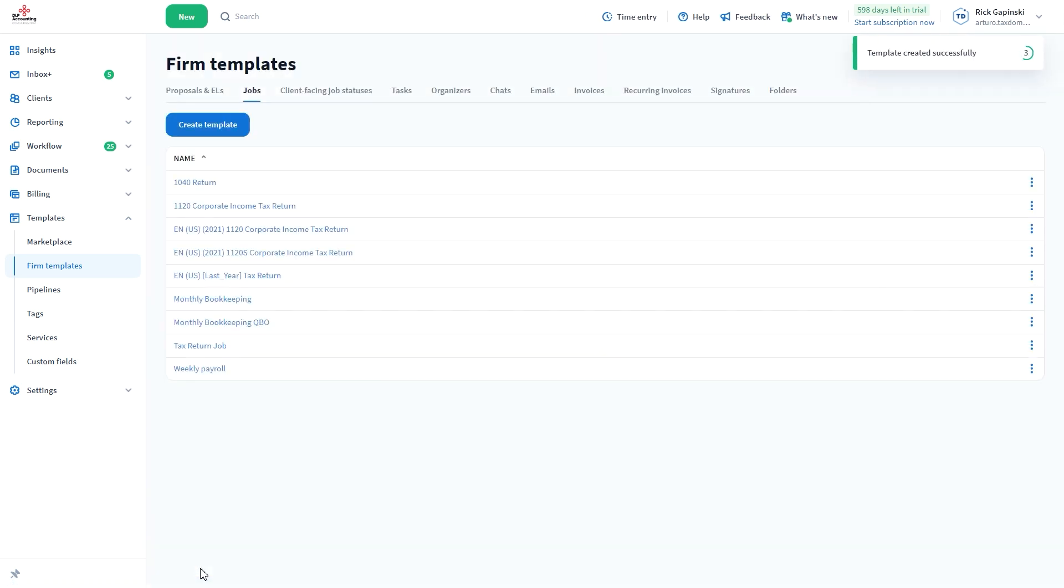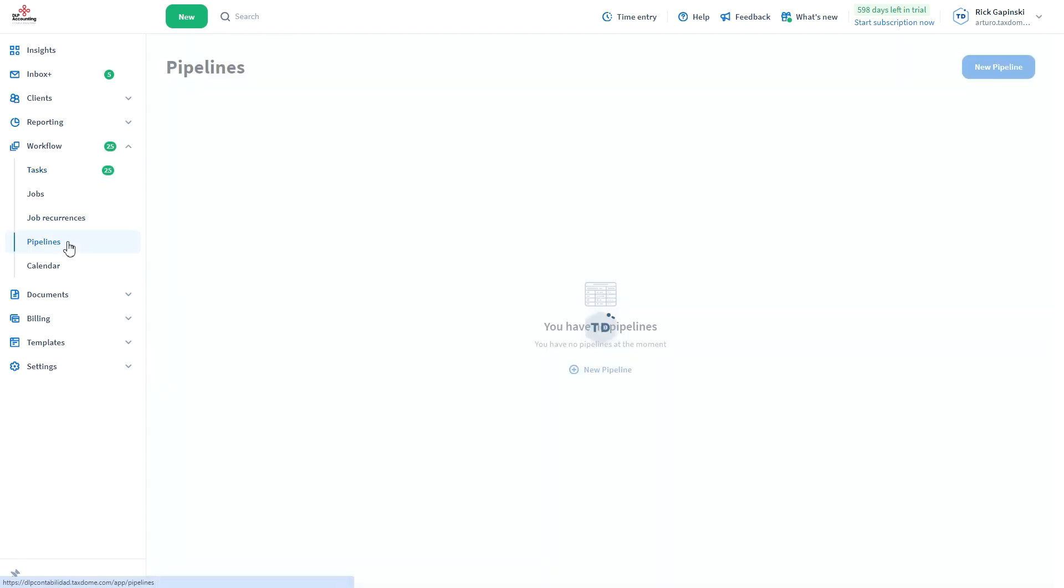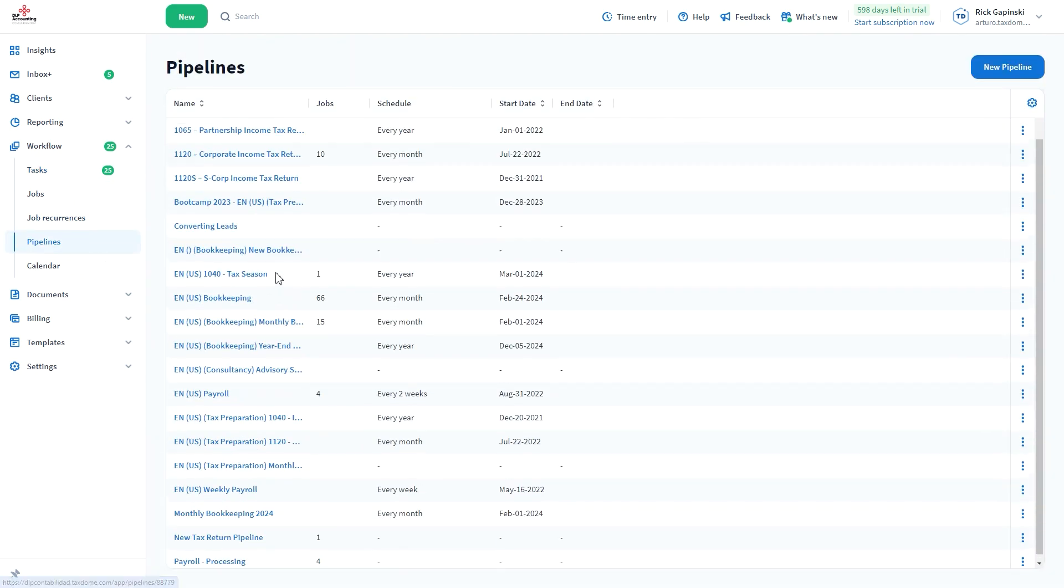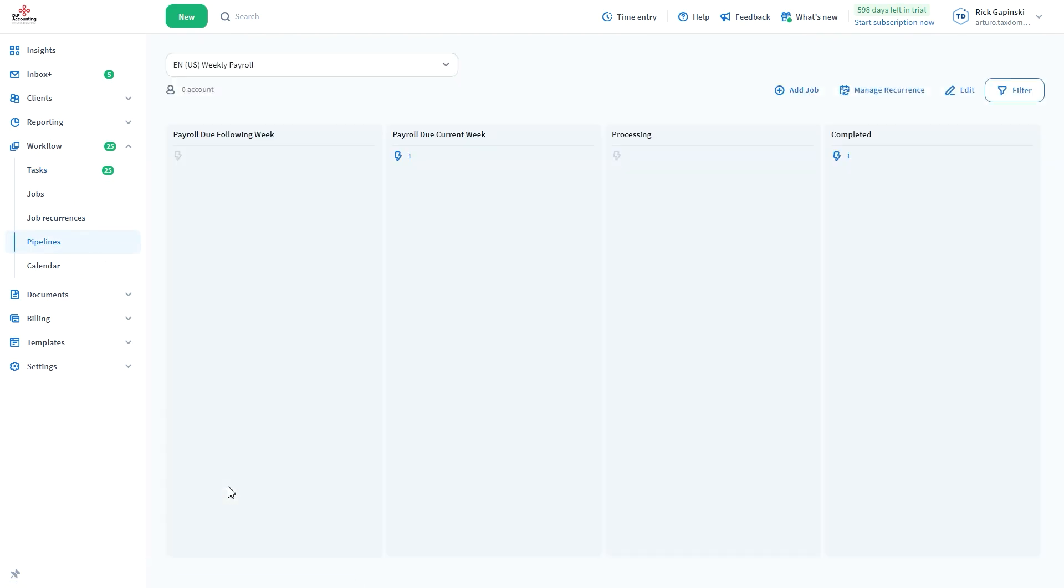To apply the template to a job, create a job using any method. For example, we'll do it directly from a pipeline. Select the Workflow option on the left bar, select Pipelines, and choose a pipeline.